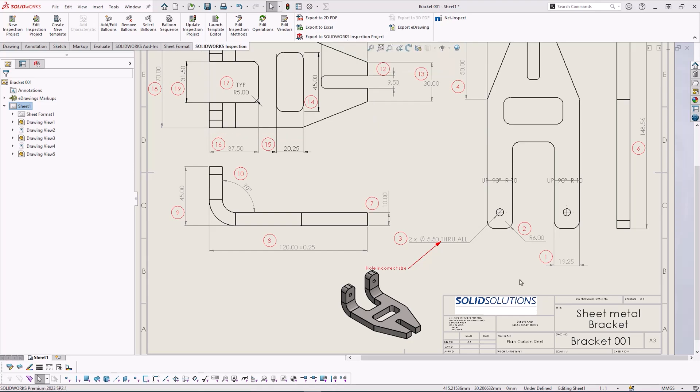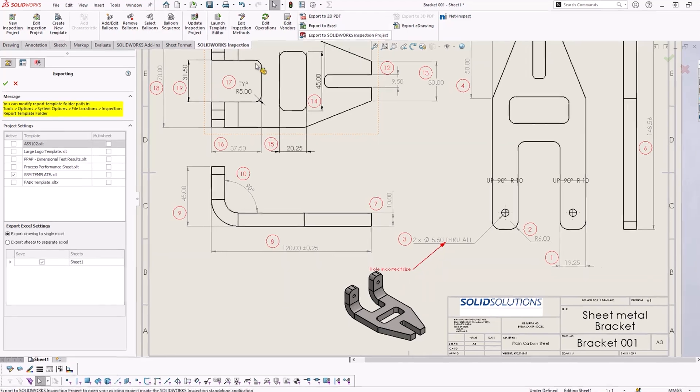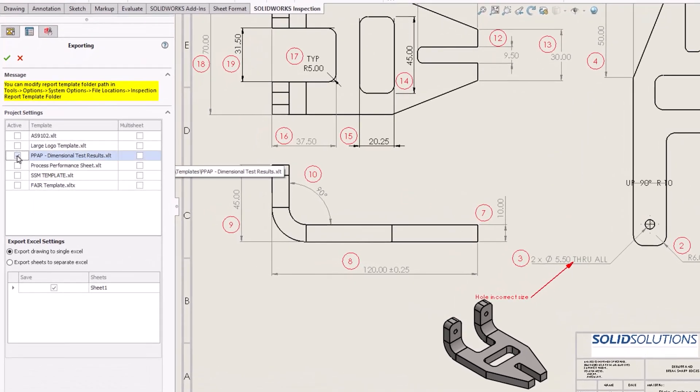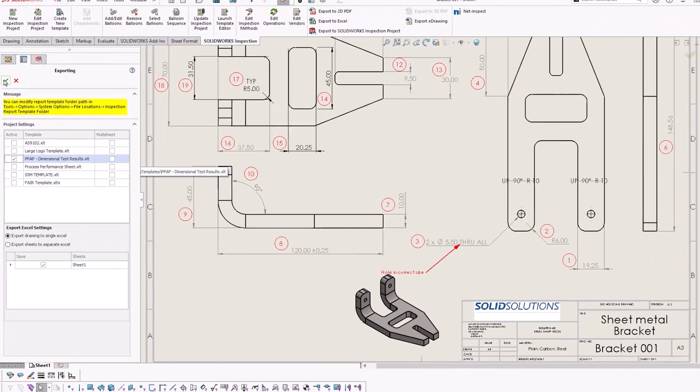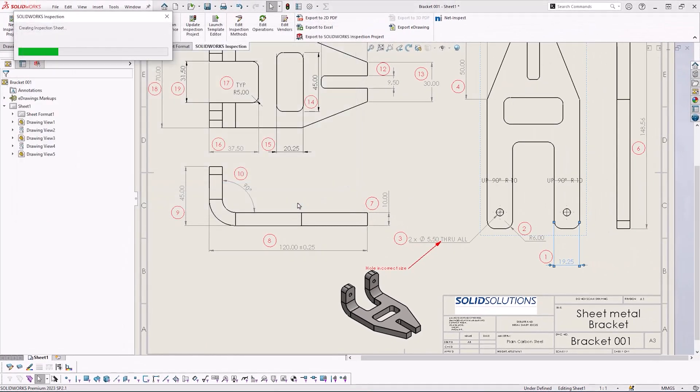Typically once a drawing is exported, the bill of characteristics is also exported alongside it. In our example we're going to use the export to Excel function. We're going to use one of the default templates which is PPAP dimensional test results, and this is then going to export it to an Excel format.